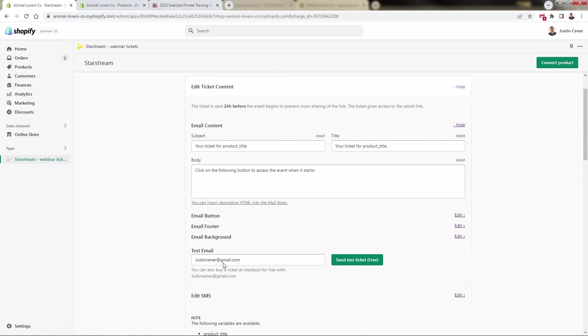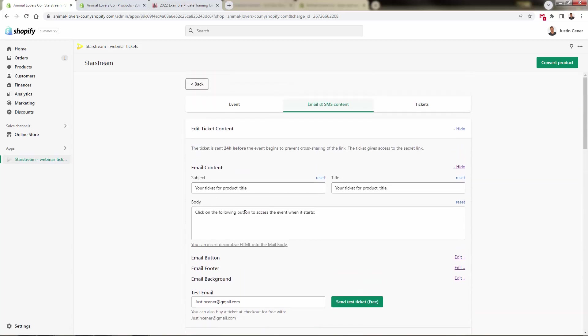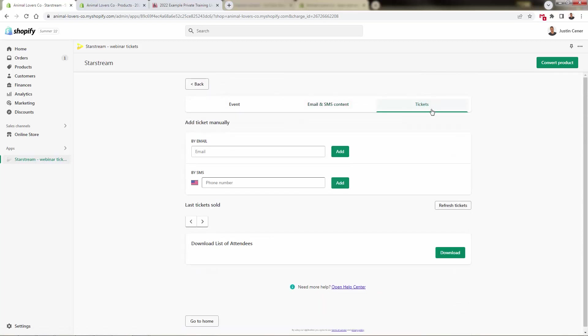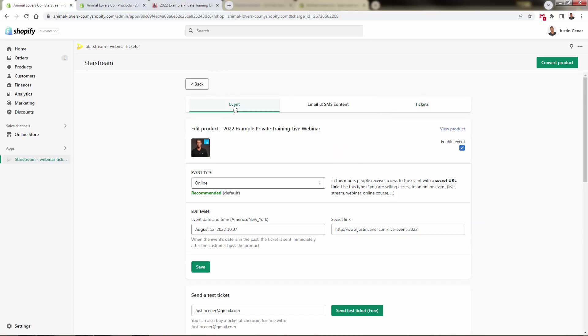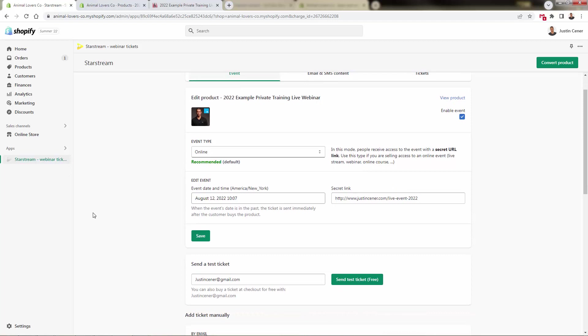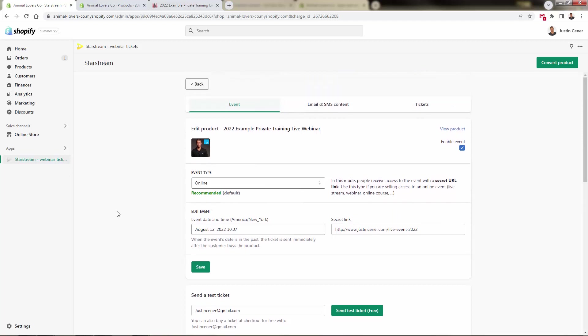The bottom line is StarStream is by far the best app to create and handle these events and then sell them as well. Really cool part about this - you could add a ticket manually. Let's say you want to gift a ticket or someone paid at the event, or maybe you're just doing a giveaway or something like that, a freebie. Add their email, add their phone number, they get a ticket, they'll be actually part of the event, they'll get access via the secure link as well. So really, everything is thought of when it comes to StarStream.